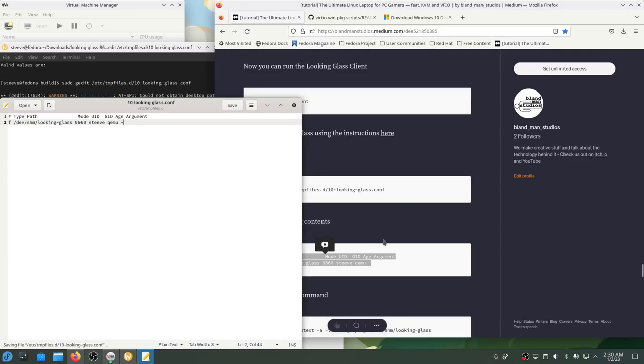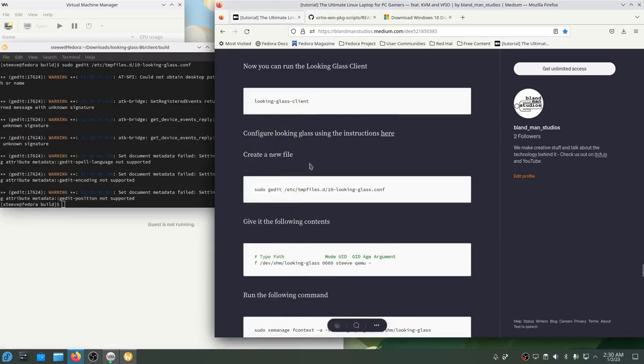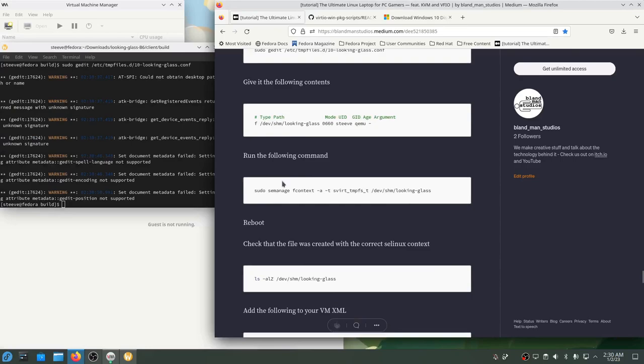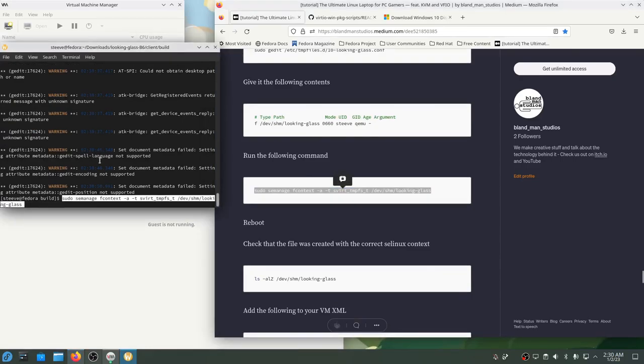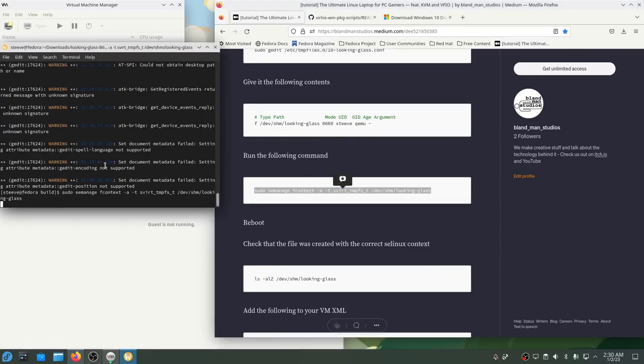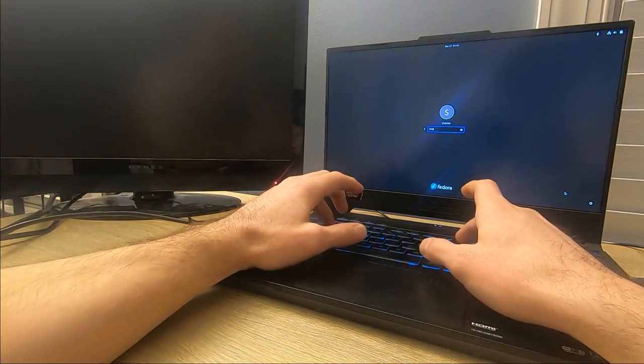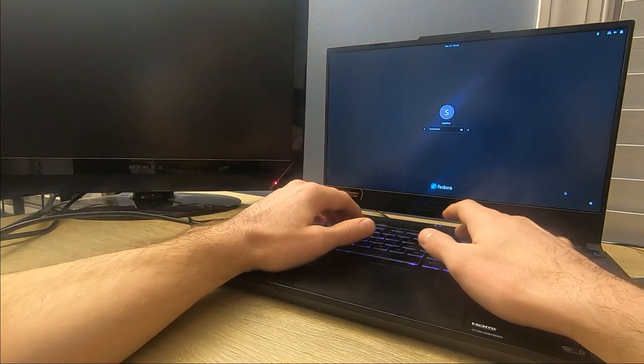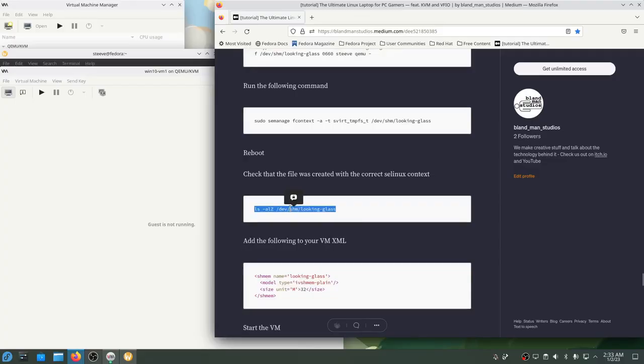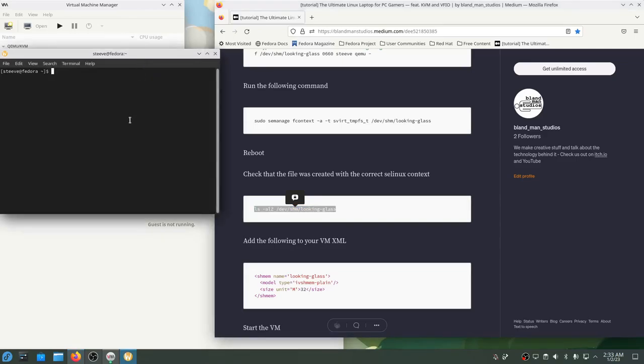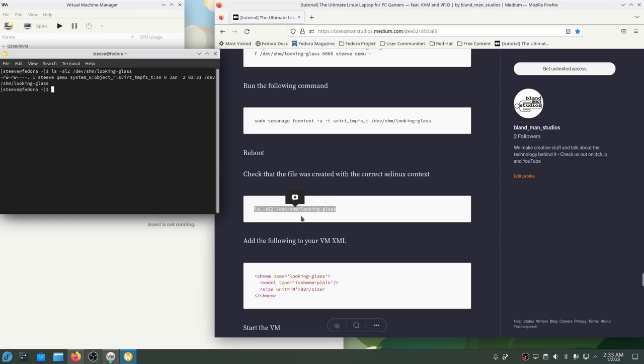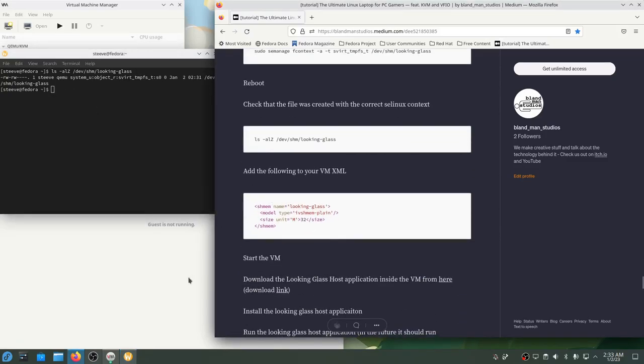The last thing we have to do to fix the permissions on this file is to set the SELinux context with the semanage command. SELinux is a set of security features for Linux to make sure the right things are being accessed in the right contexts. We just have to make sure this is set up so the VM can properly access this file even though it isn't the one that created the file. So now I'll just reboot my computer and I can check that that file was created and is created with the right SELinux context using the command ls -alZ. And it looks like it works.